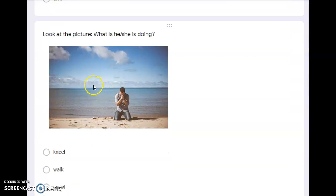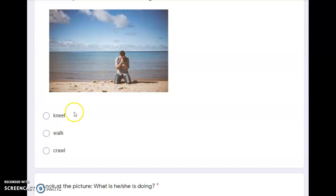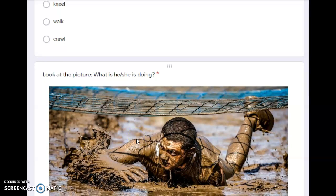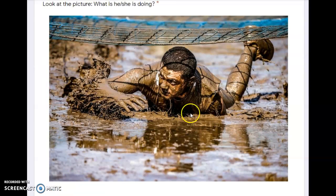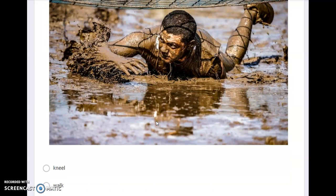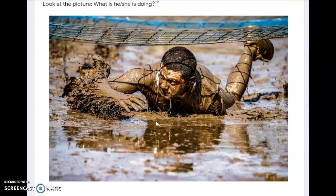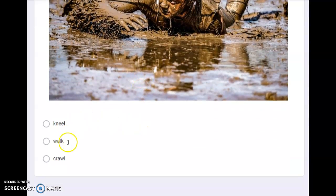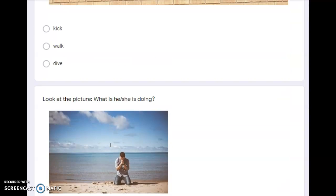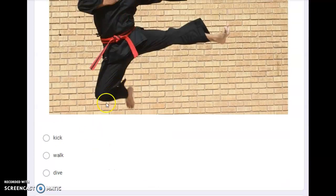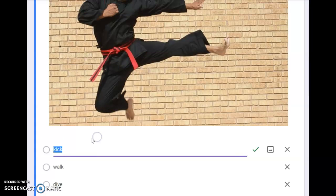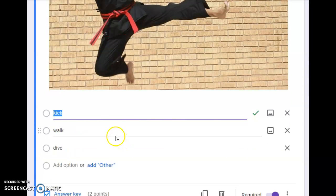How about this picture? Is this a picture of kneel, walk, or crawl? How about this? This is a picture of a guy that's like training — maybe he wants to join the army. What picture is this? Is this a picture of kneel, walk, or crawl? So what you're going to do is just select — for example, for this question the answer is kick, so you're just going to select the word.